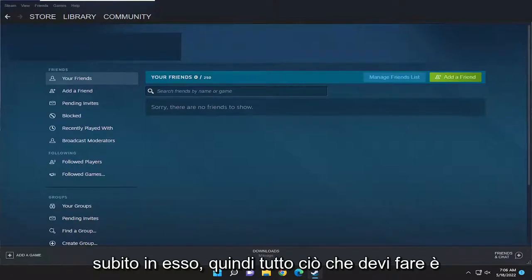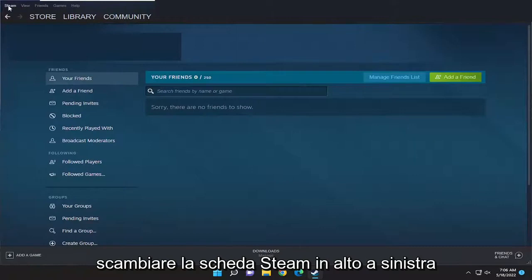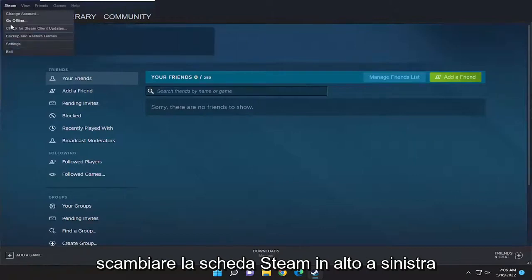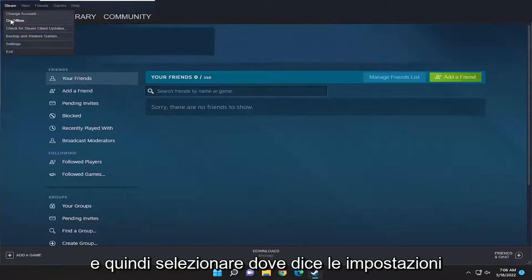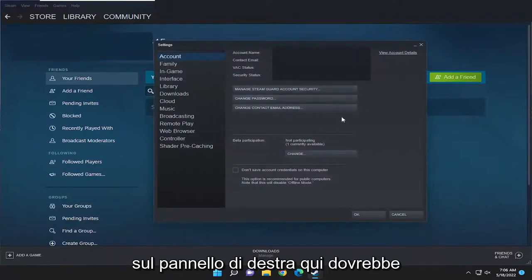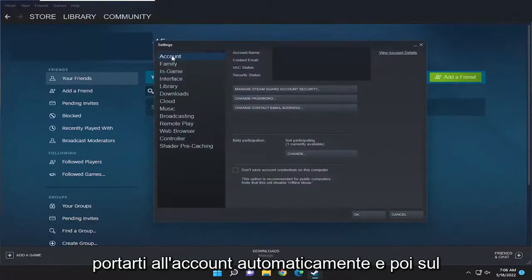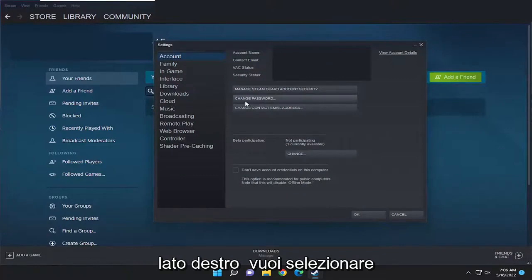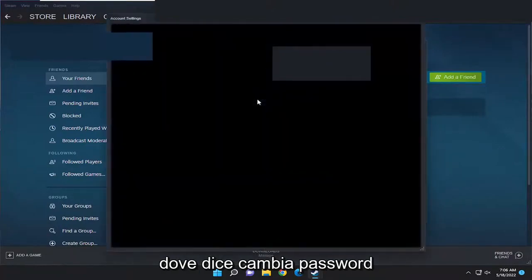All you have to do is select the Steam tab up at the top left, and then select where it says Settings. On the right panel here, it should take you to Account automatically. And then on the right side, you want to select where it says Change Password.